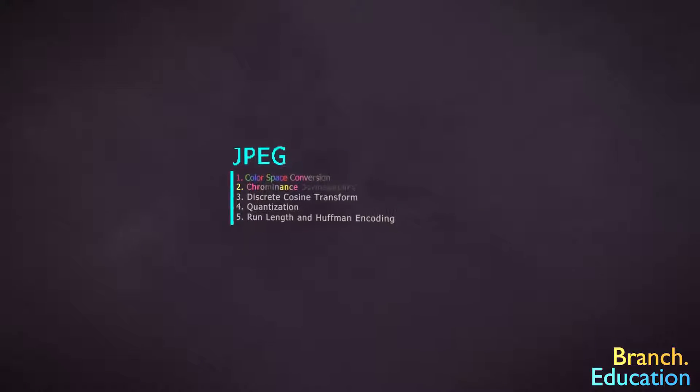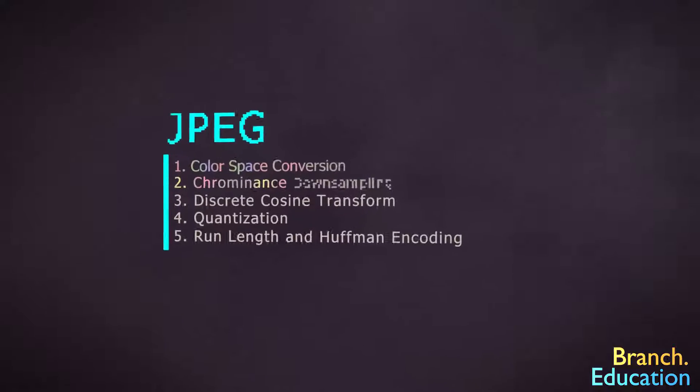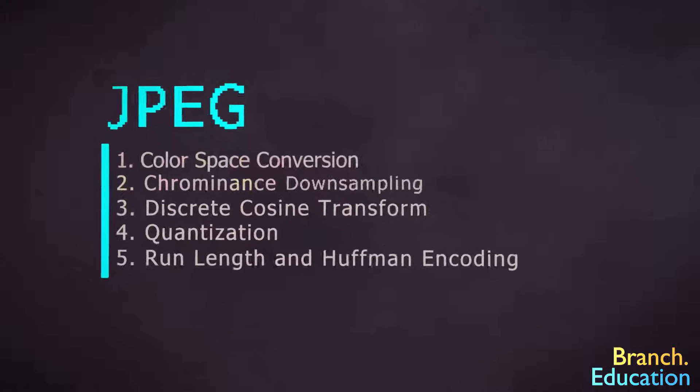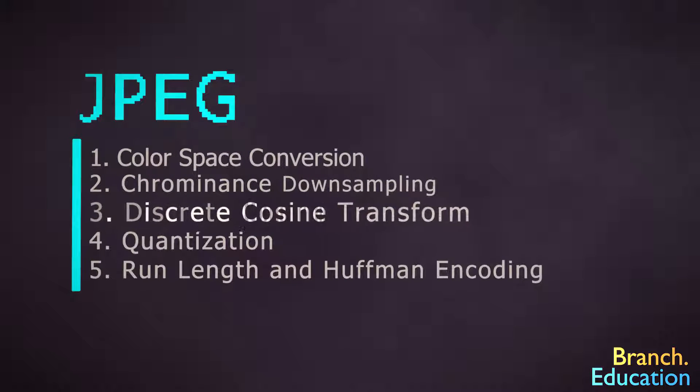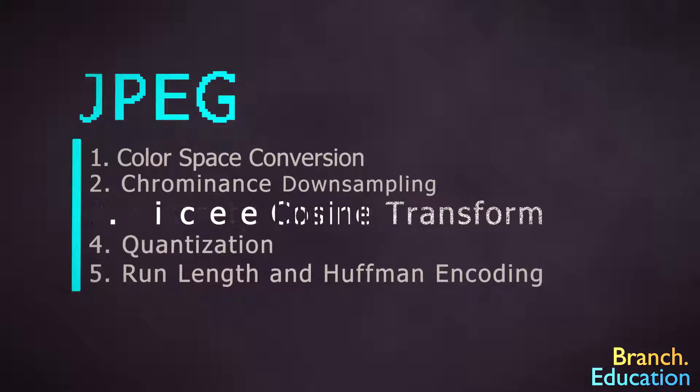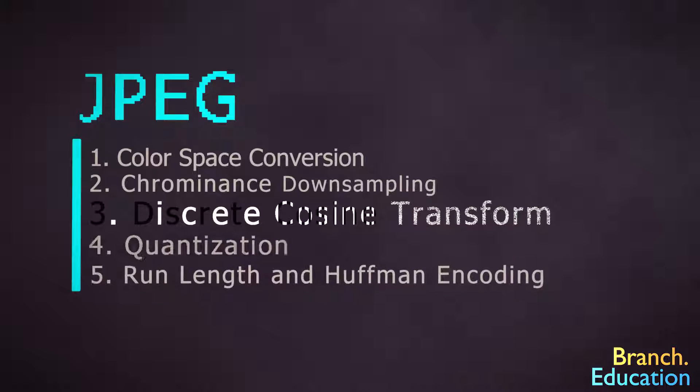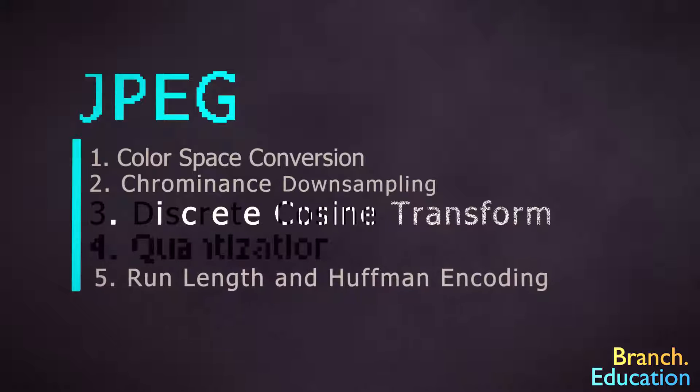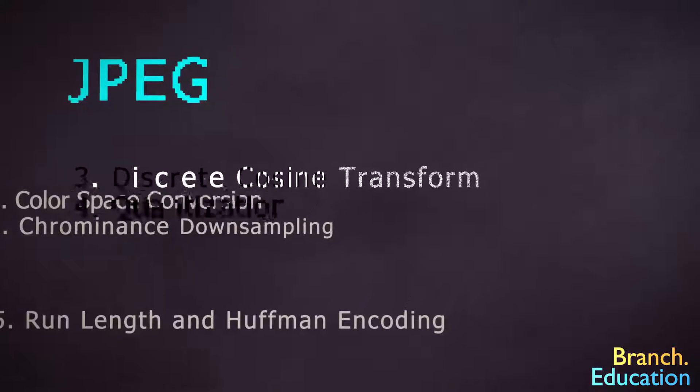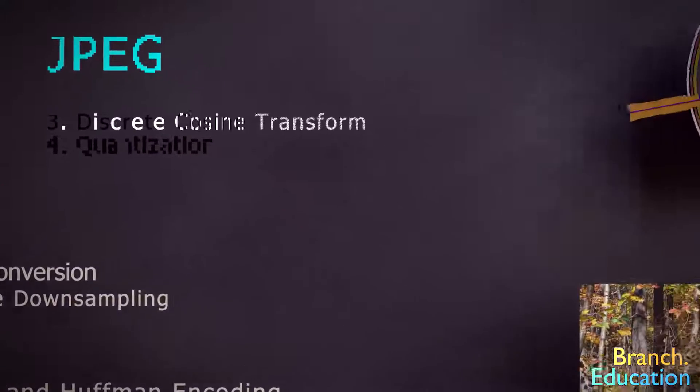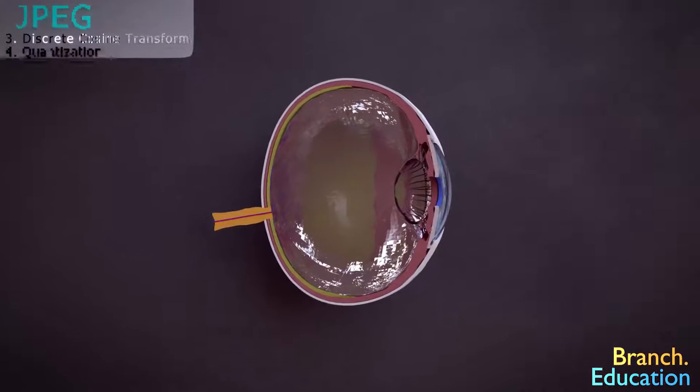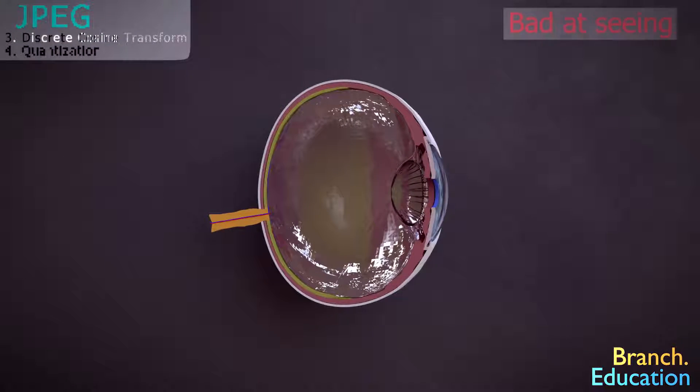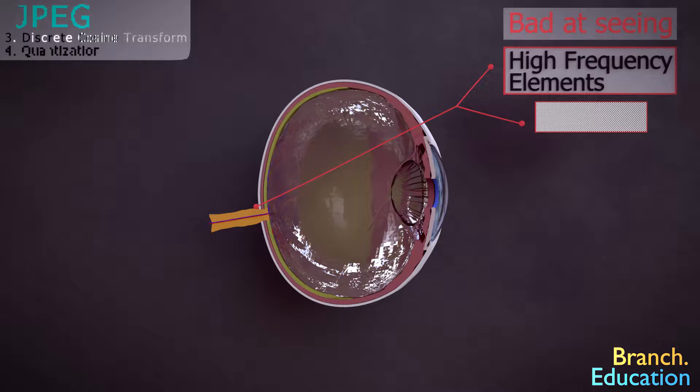The next two steps are definitely a little more complicated, and they're called discrete cosine transform, or DCT, and quantization. Together, these two steps also remove information, but they do it by exploiting the fact that our eyes aren't good at perceiving high-frequency elements within images. What does that mean?